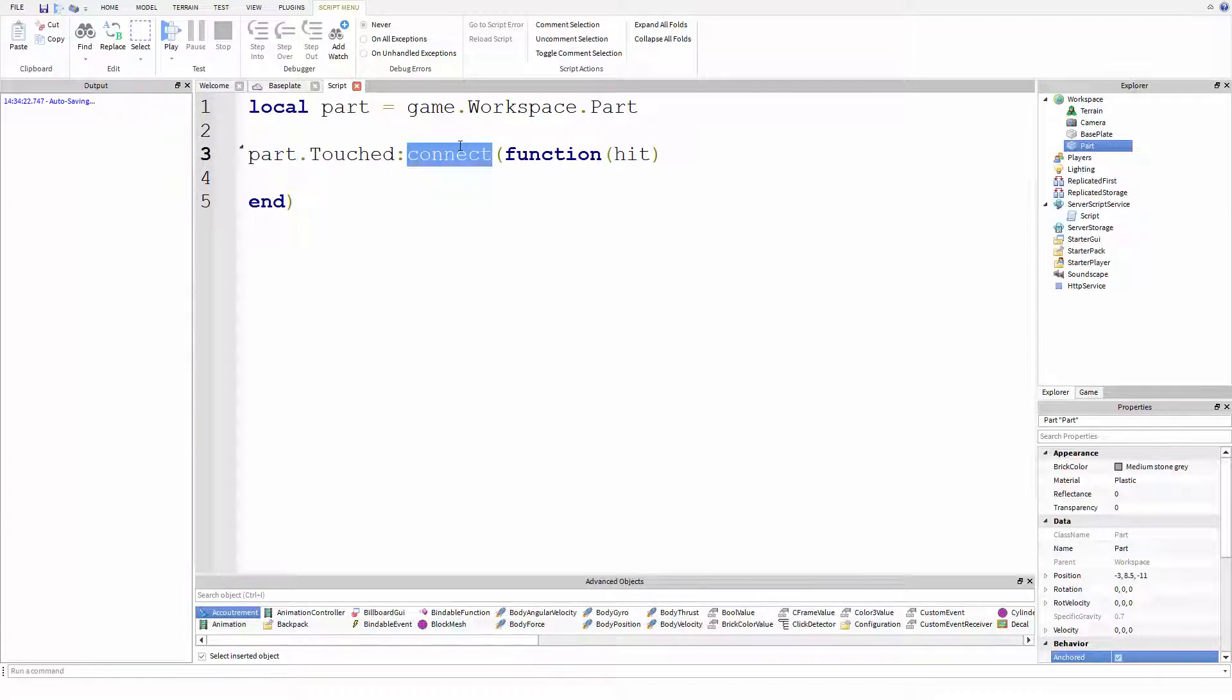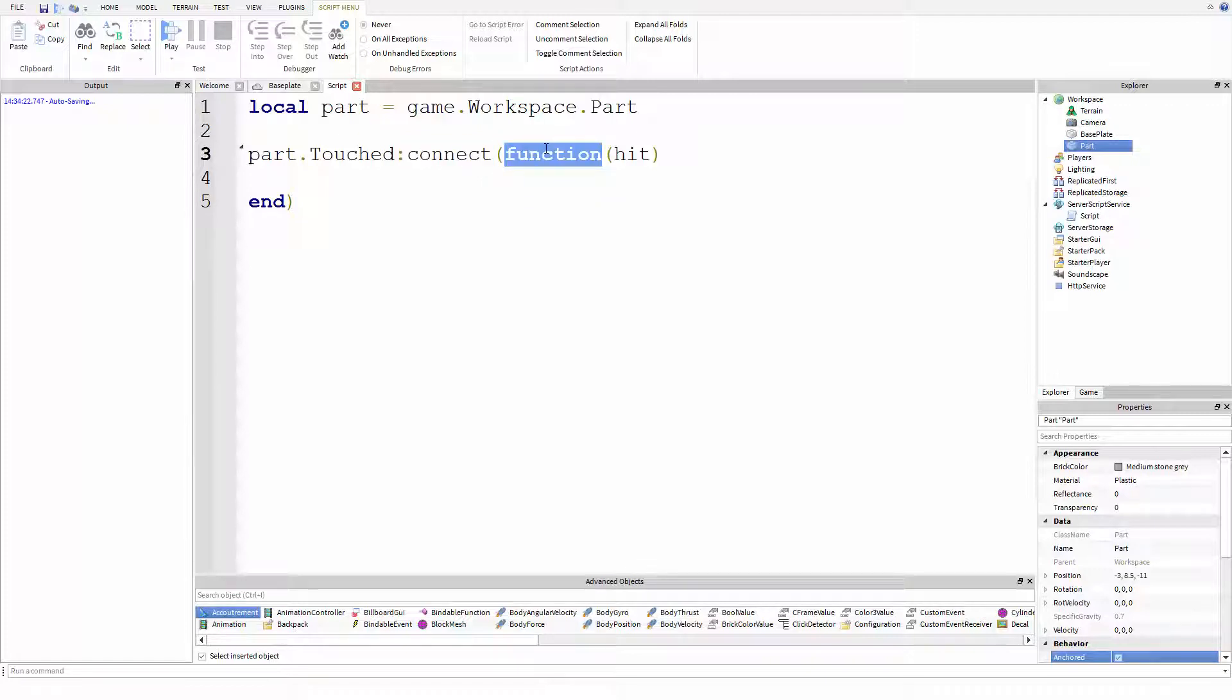And then connect. So connect is a function on the event. And what this does is it connects a function to the event. So when the event fires or when the event happens, the function is called and therefore evoked and therefore whatever's in the function happens.